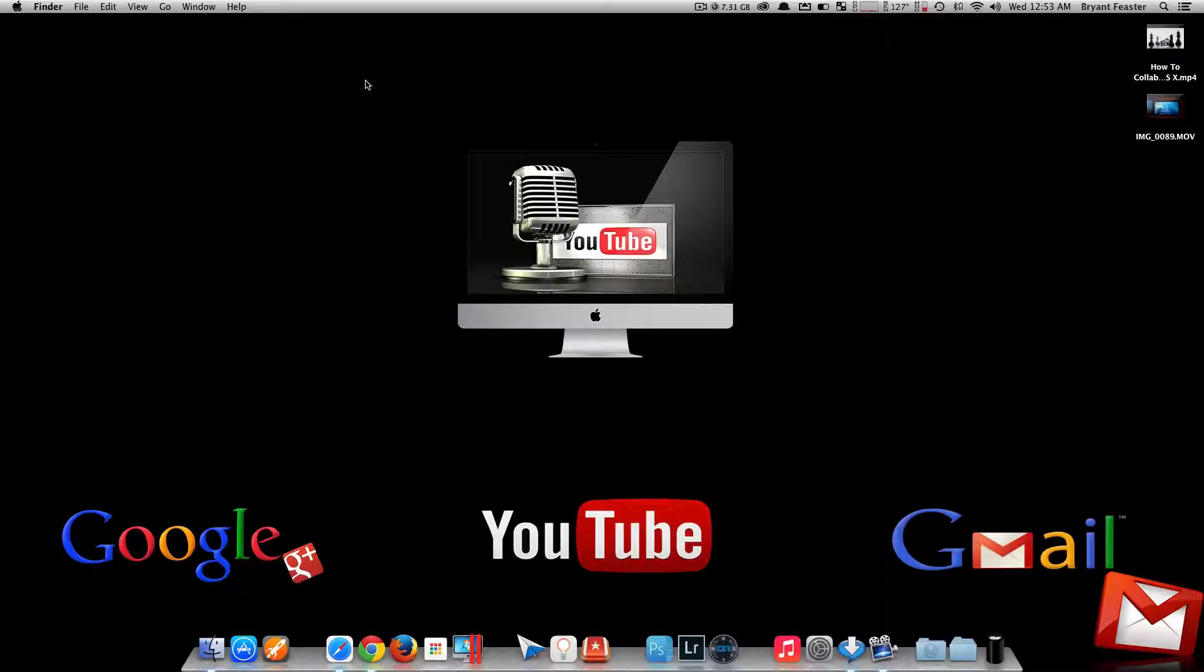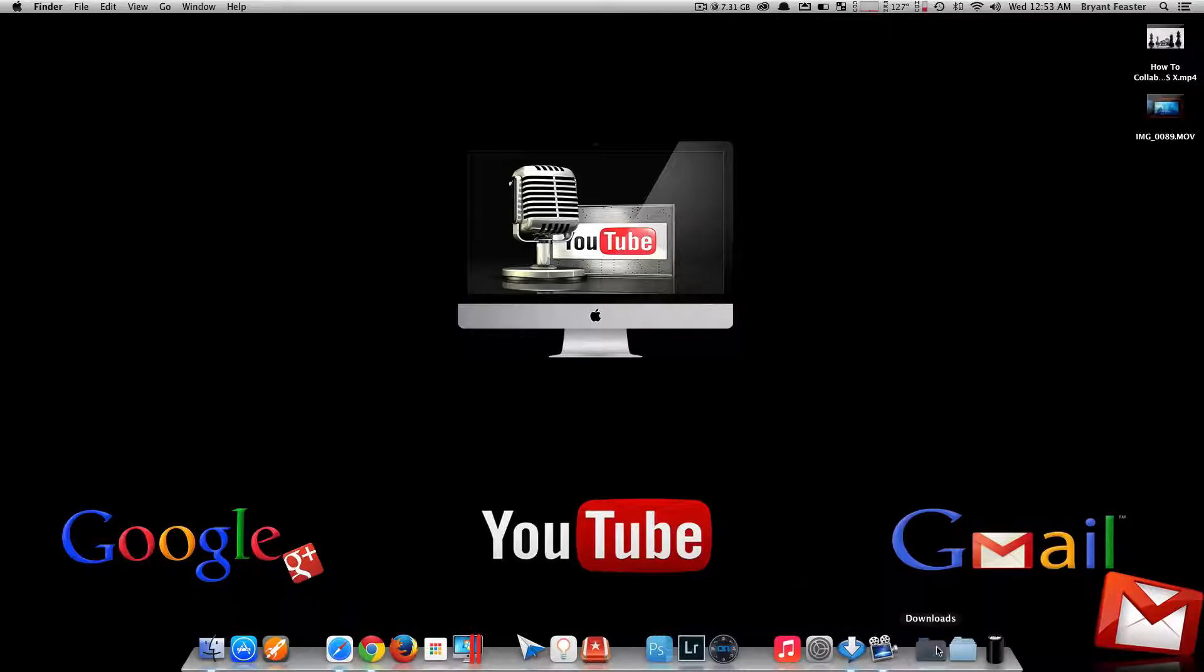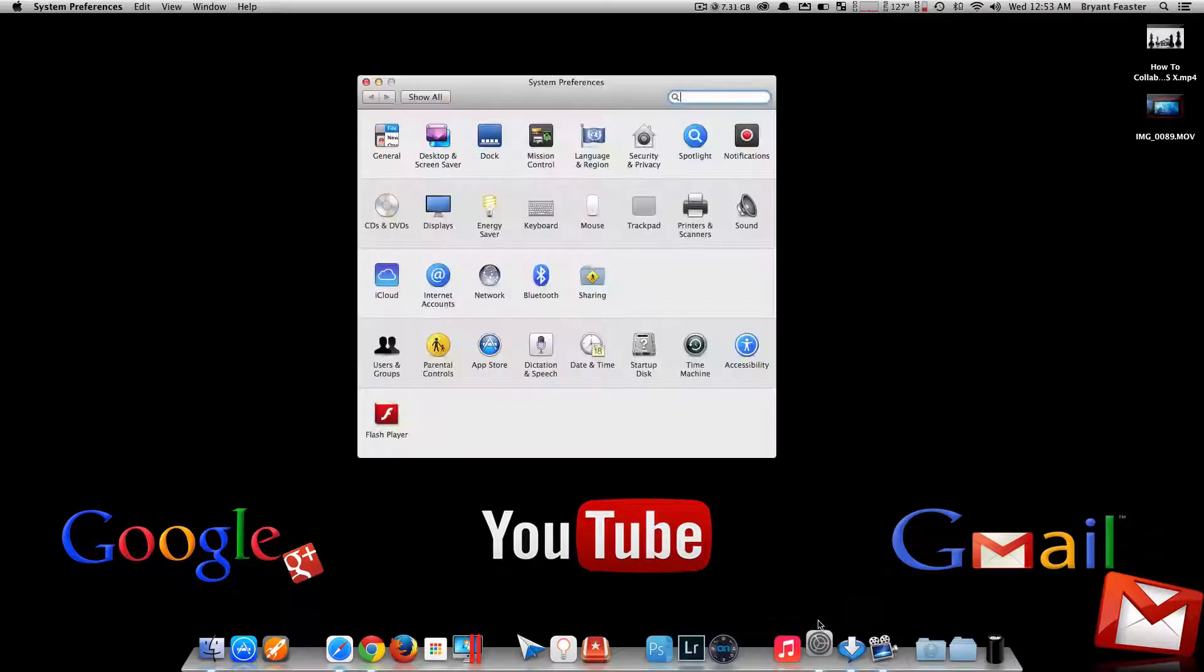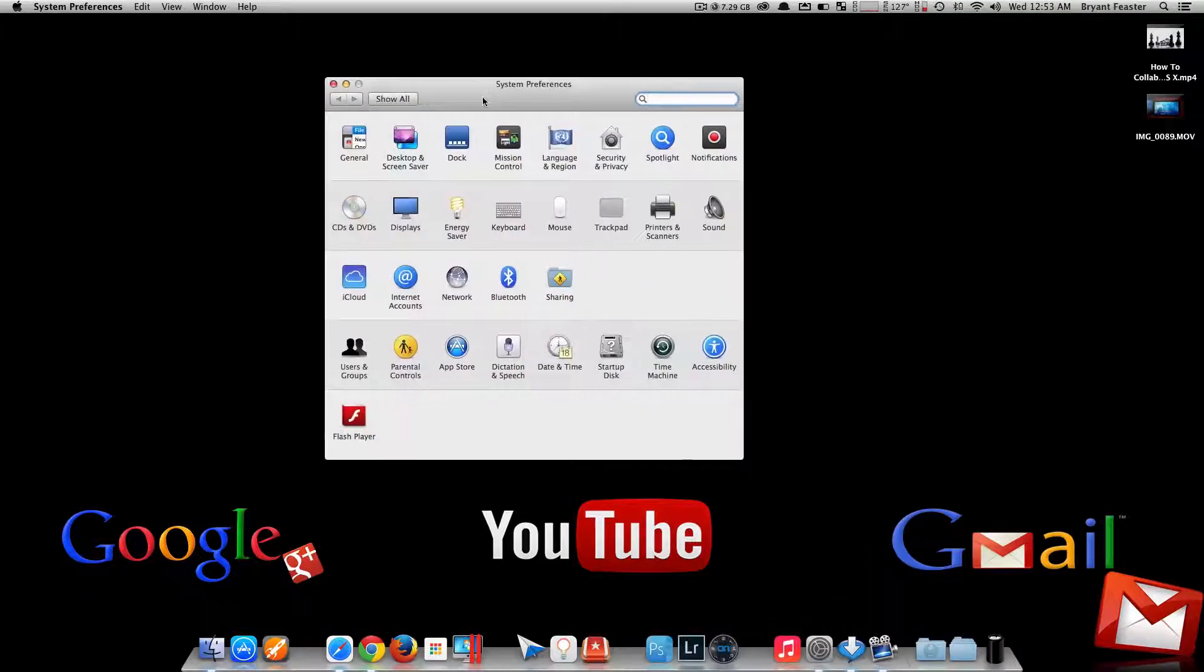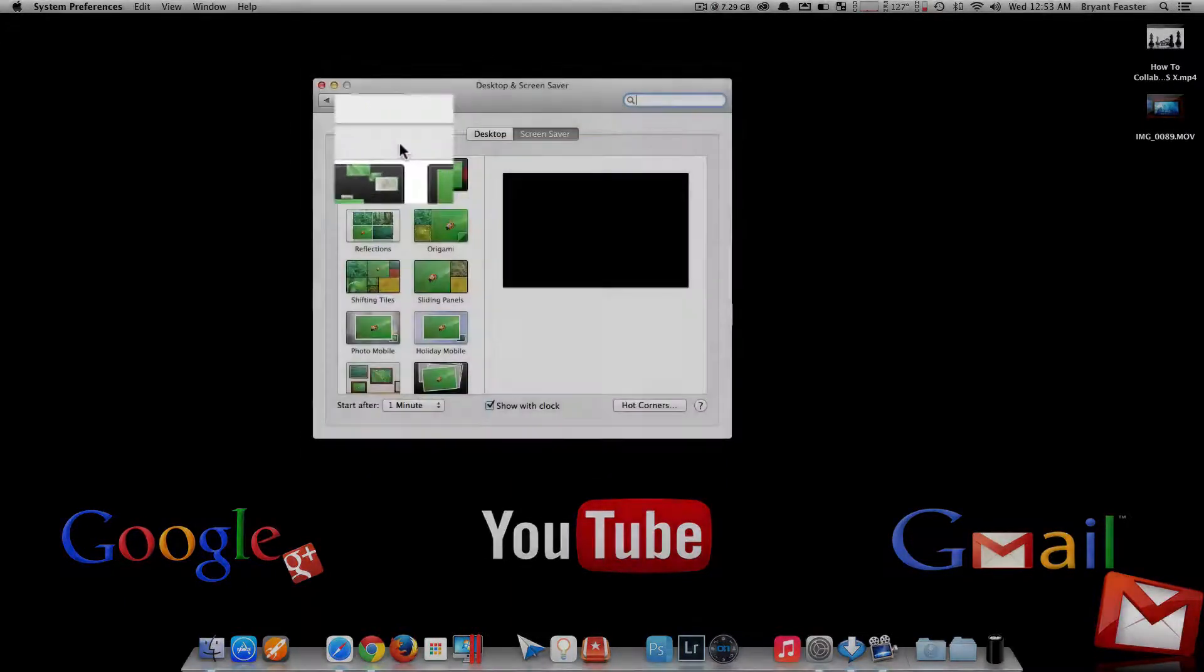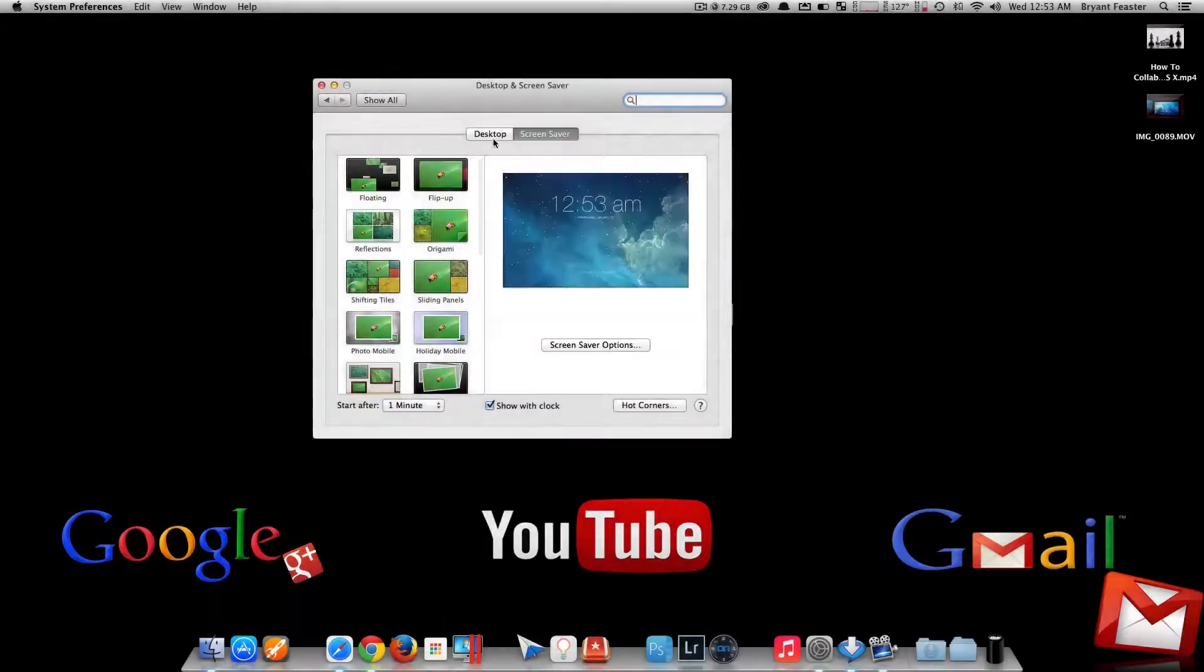Once you go to the website and download the screensaver that I have down below in the description, it will be in your Downloads folder. Now you just want to open up your System Preferences. Once you're inside here, you just want to go to where it says Desktop and Screensaver.